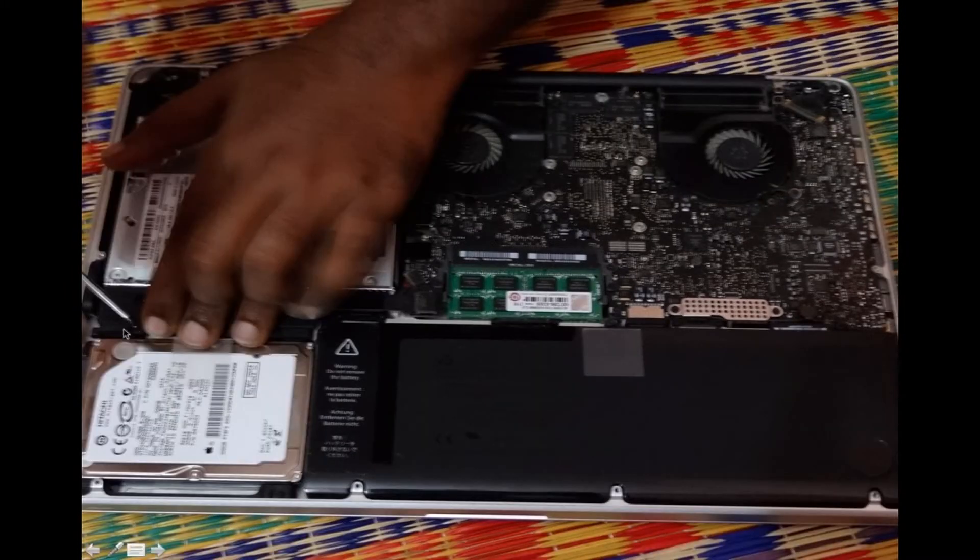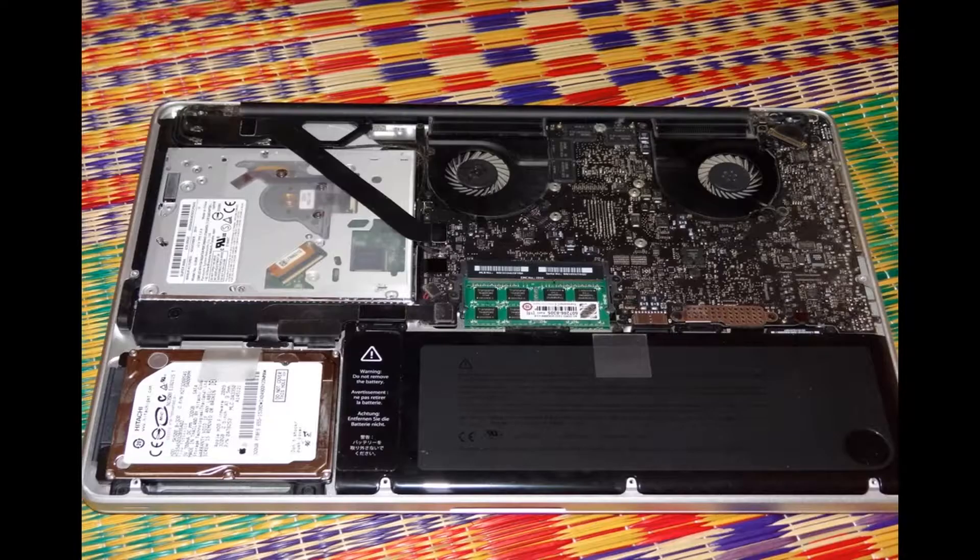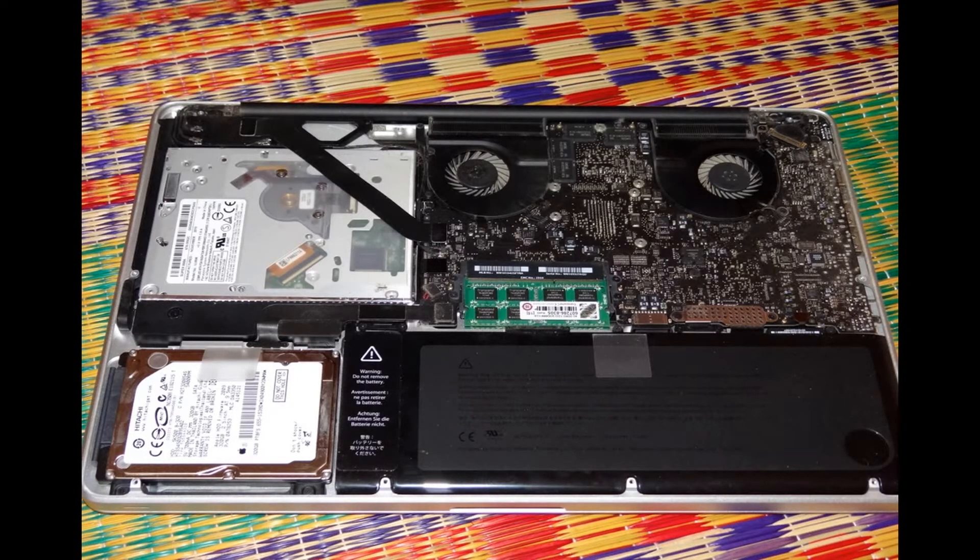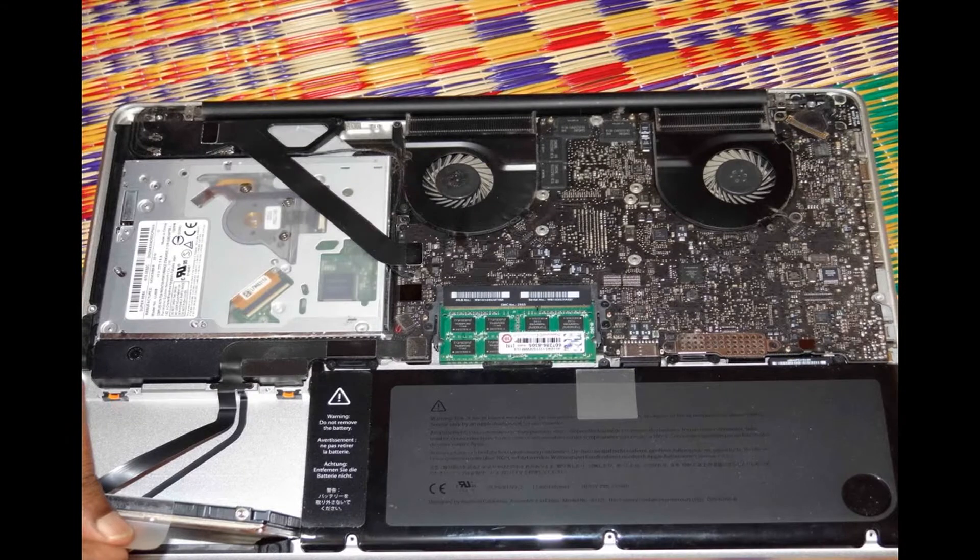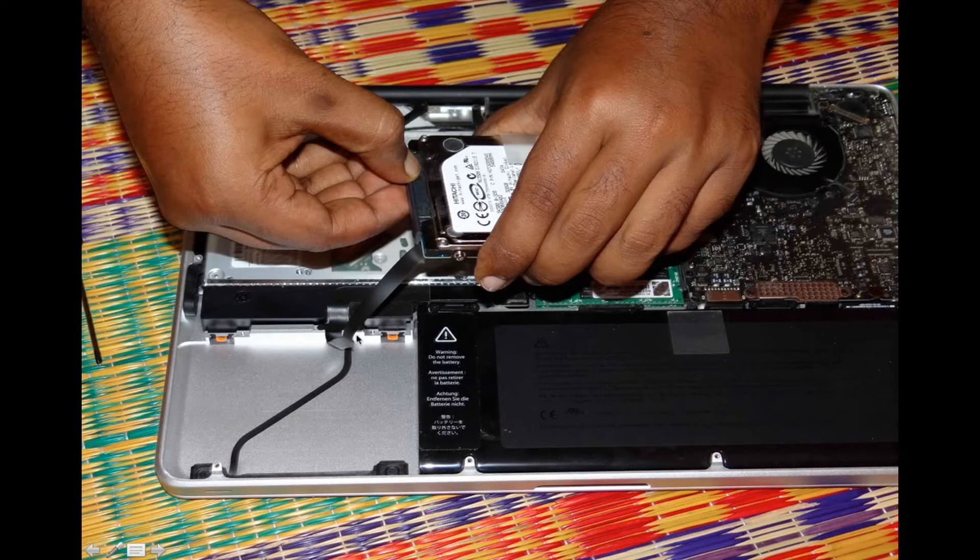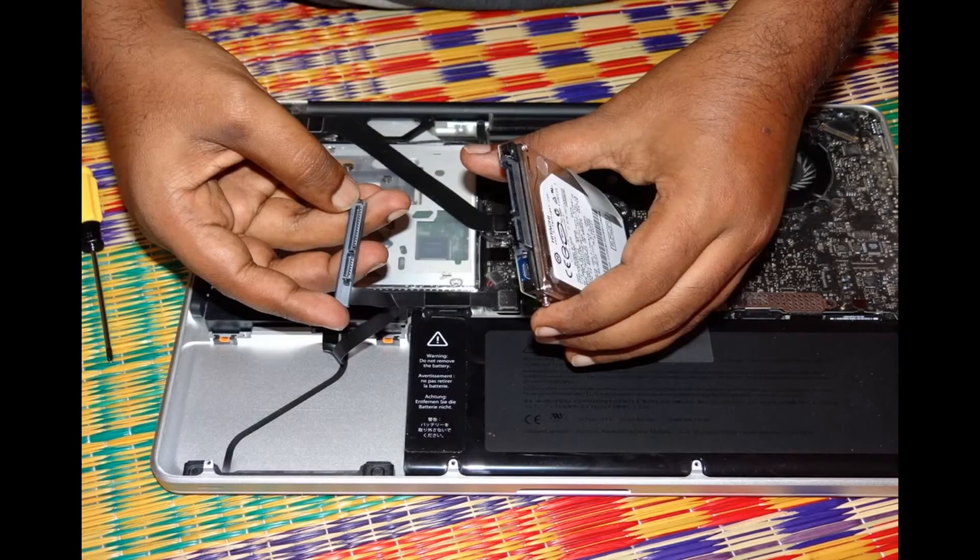Here there will be two screws, one is here and another one is on the right side of your hard disk drive position. Once you have done that, you can lift up the hard disk drive and you have to unplug the SATA cable from your hard disk drive to remove it completely from the MacBook.